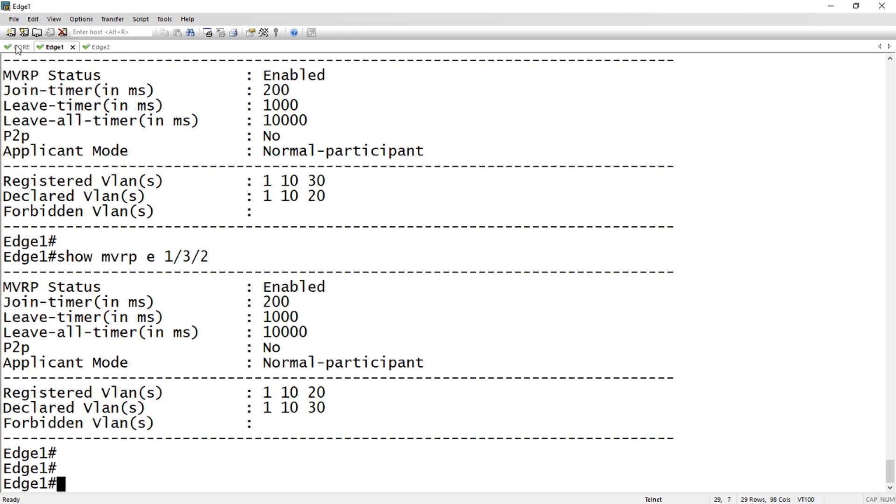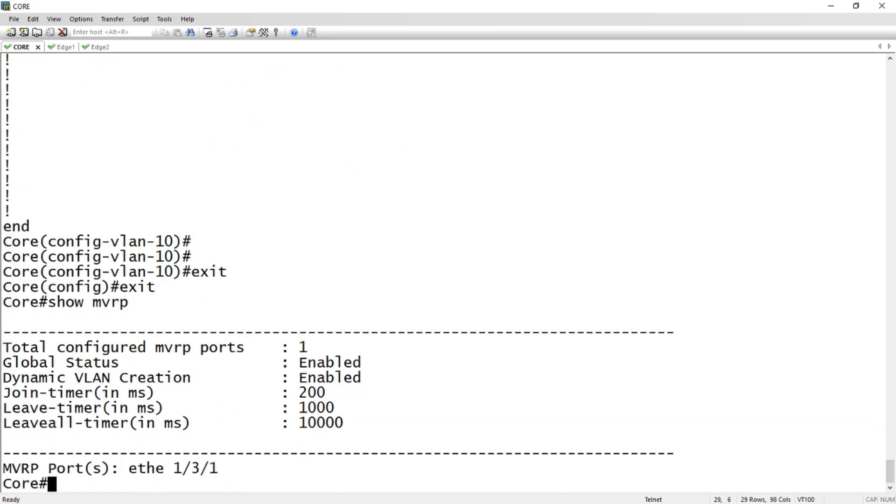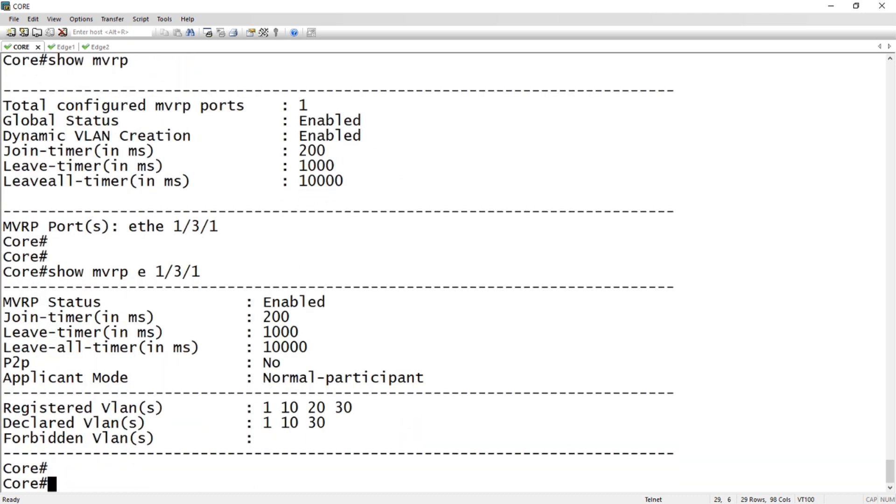What I'm declaring is what I'm telling my neighbor that I have available should they need it. And the same thing over here. Show MVRP, I have it on one port. Show MVRP e 1/3/1. Same thing. My registered VLAN 10, 20, 30, and then I'm declaring 10 and 30 out to my neighbor.